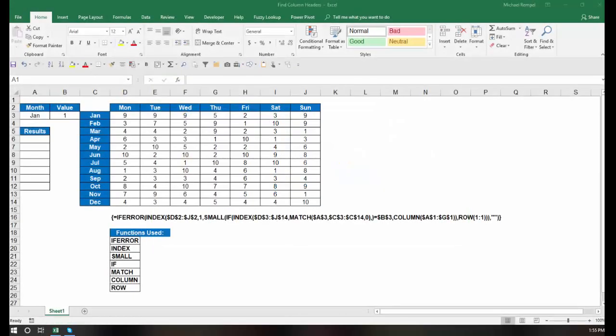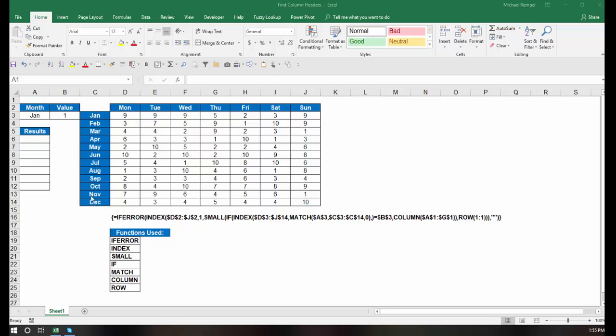So here's our scenario. I have a data set here that just has random numbers from 1 to 10. In column C, I have January through December, and in D through J, row 2, I have Monday through Sunday.